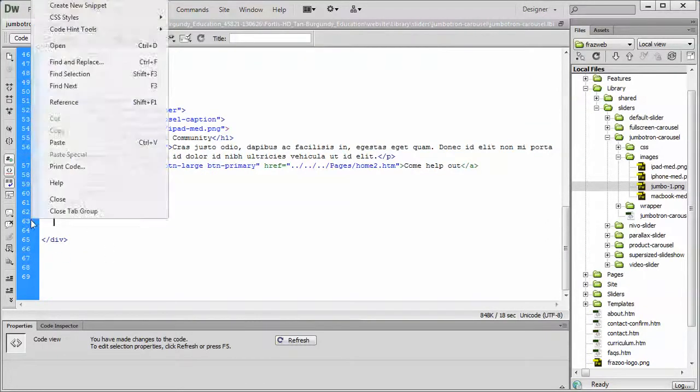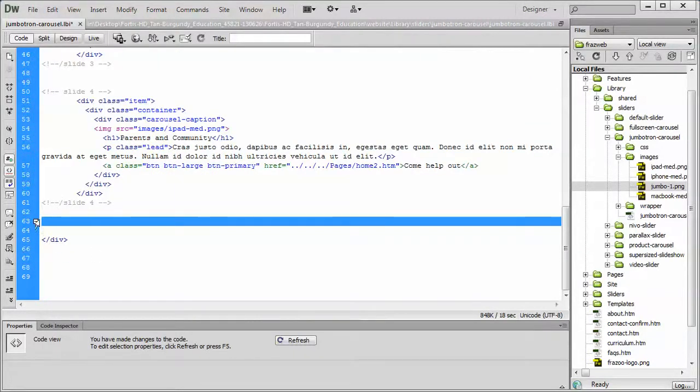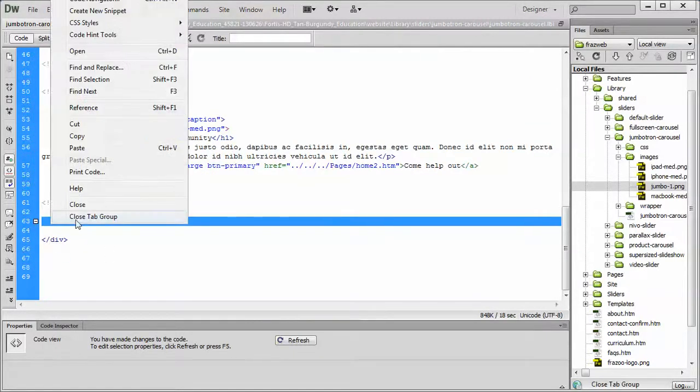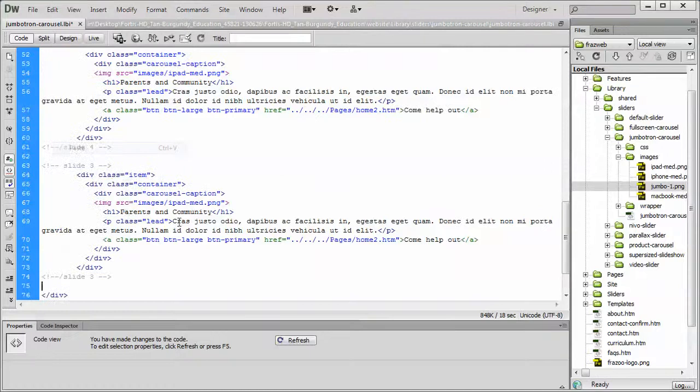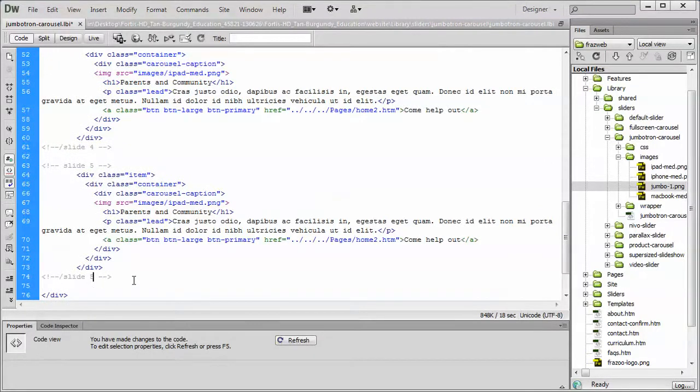Now we can continue on, and we can continue pasting as many times as we need to for each additional slide that we want to create. And then, using the previous videos, you can change the text, the heading, the link, and the picture, if there is a picture included.